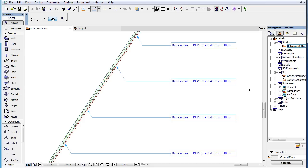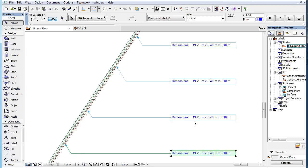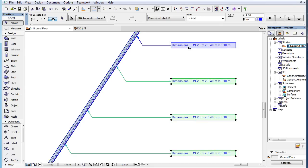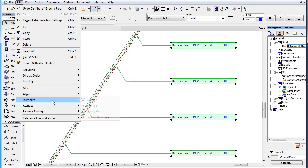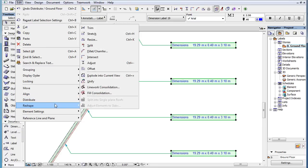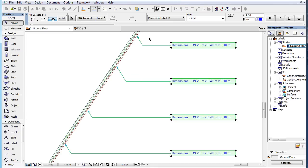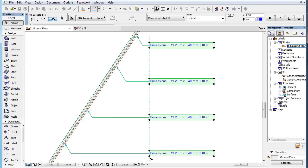Finally, when you use the Adjust command with the text blocks of multiple Labels selected, the text blocks are adjusted to the element edge you click or the line you draw. They are adjusted so that their Pointer connection nodes will fall onto the specified edge or line.